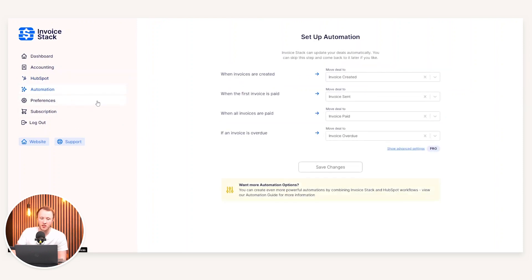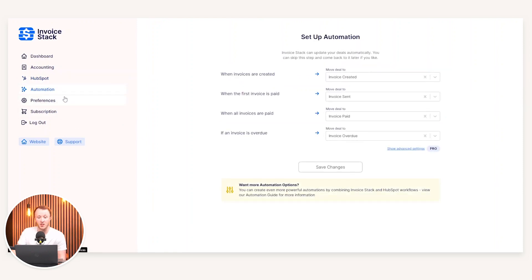You can also subsequently set automation up. So I could say when an invoice is created in Xero, move the deal into invoice created as a stage in HubSpot. We can then say when the first invoice is paid, move that to invoice sent. And then when all the invoices have been paid, you can have that go into invoice paid.